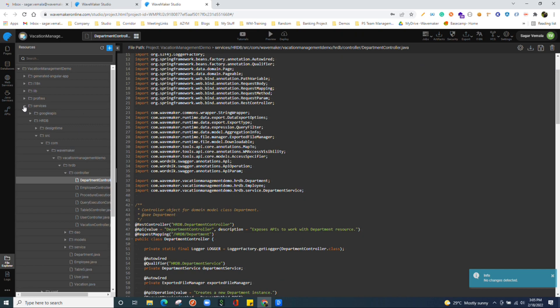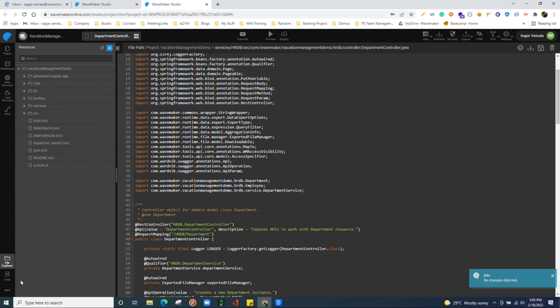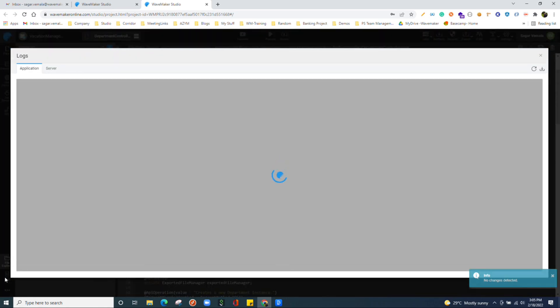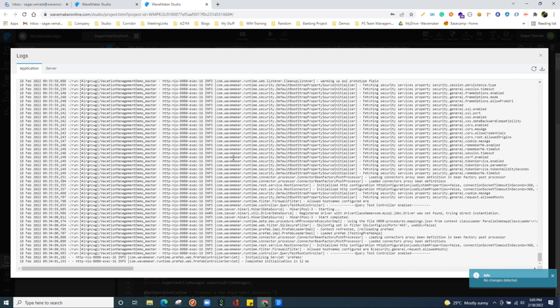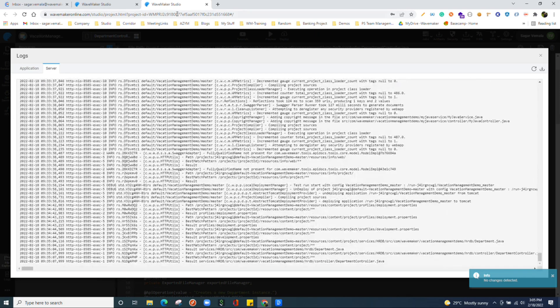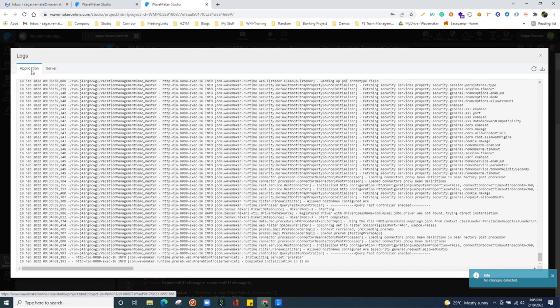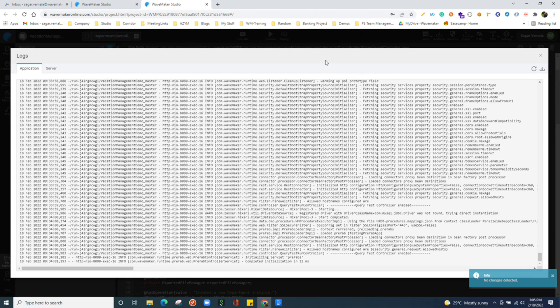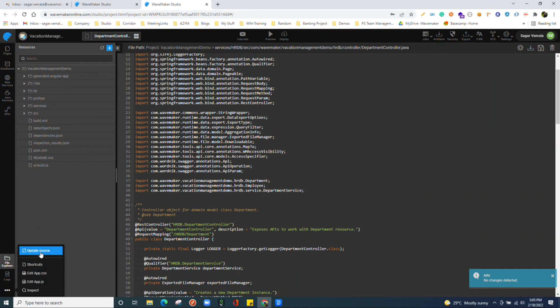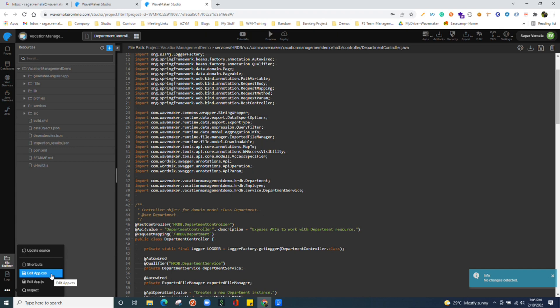We have logs section where we can see all the logs of the application, whether it can be the server logs of your workspace or when we preview this application. Those logs can be found over here. You can download these logs and debug over your application. We have more options over here, the update source. Basically the project source code, if you wanted to update your source code, you can use this option. We have frequently used files like app.js and app.css over here for quick access.